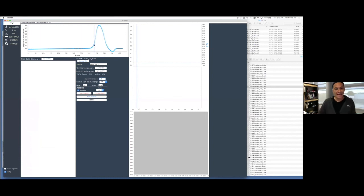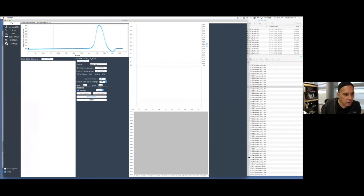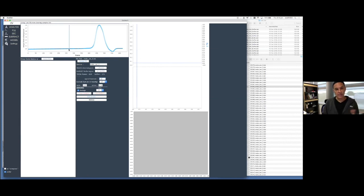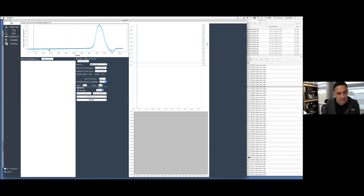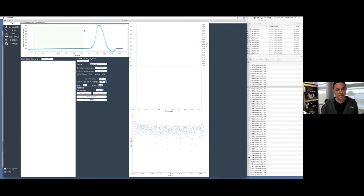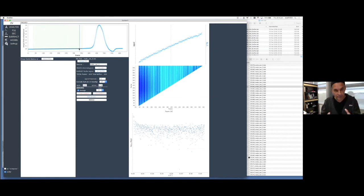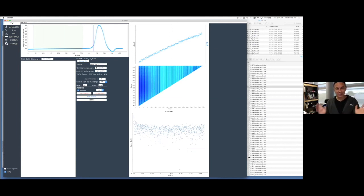The signal threshold of 1.1 means anything above 1.1 will have an Rg calculated. The points in gray are what Scatter guessed should be the buffer. If you like that, keep it; if not, you can reset it by highlighting that whole region and hitting Set Buffer, then Update. Update will reprocess the whole thing, redo the subtraction, and then you're done.